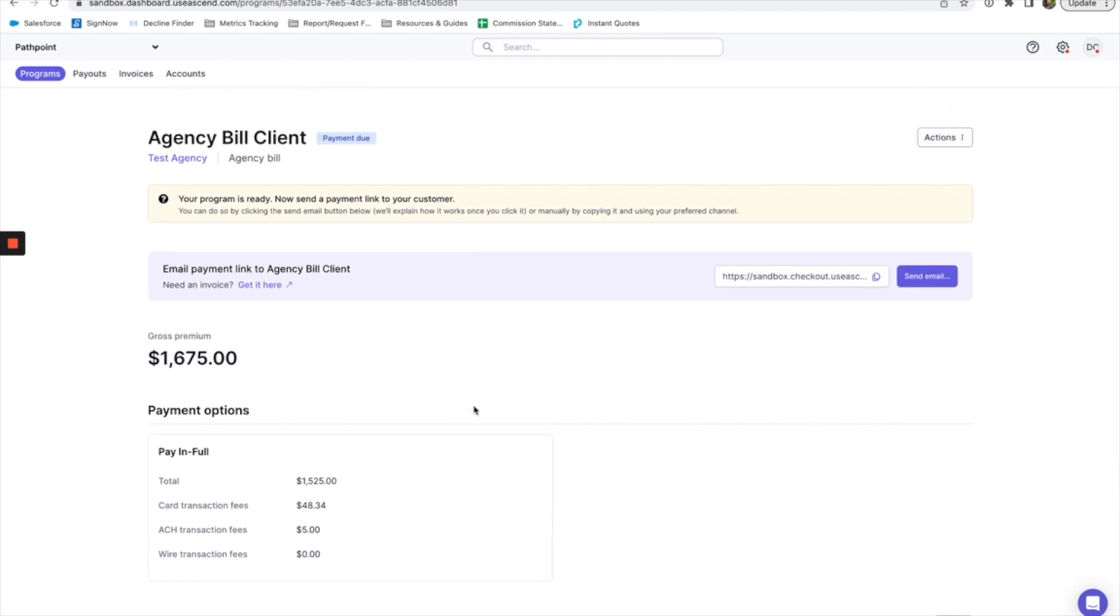This will show you the total owed from your agency. Please note for agency bill accounts this does not include your commission. It will show you transaction fees so that you can add those onto your invoice.